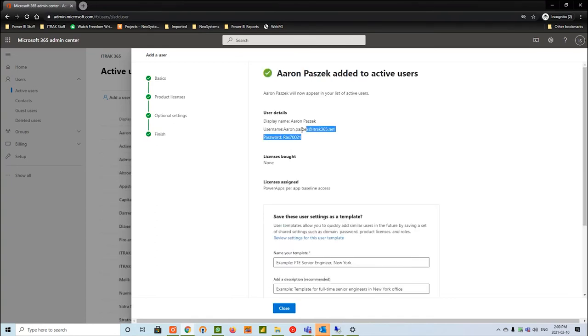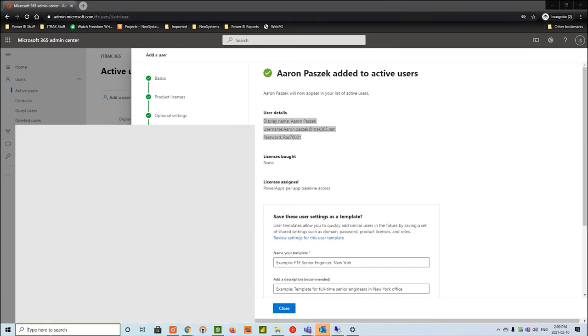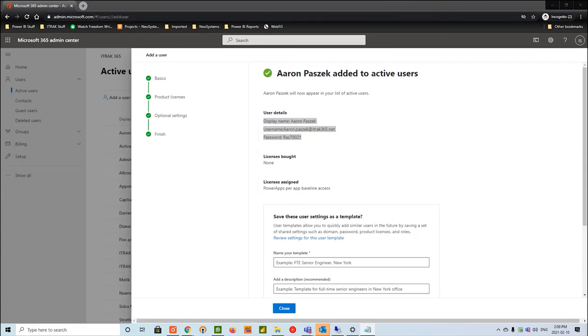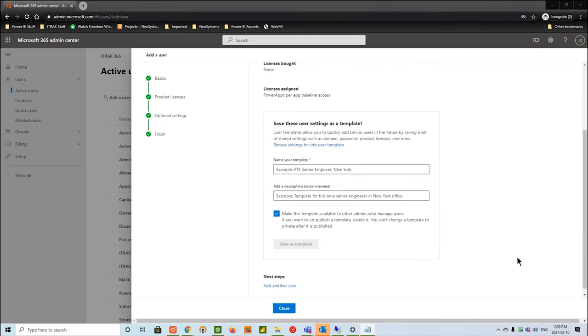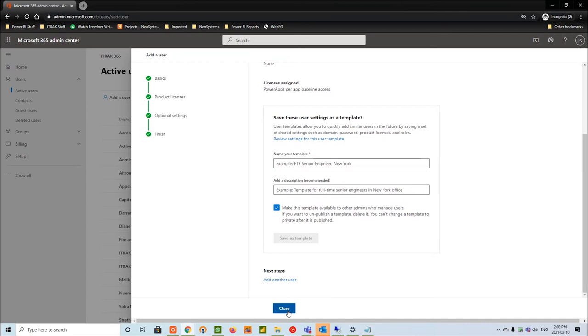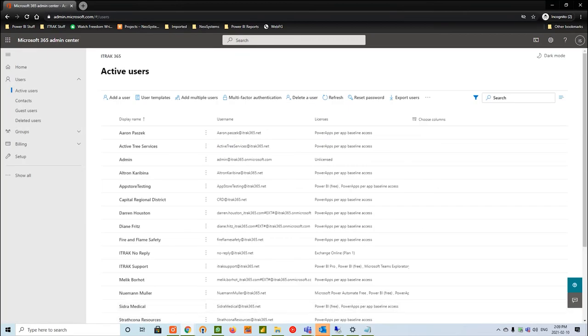We see here it's giving you that is everything OK kind of screen. From there we're going to hit finish adding. We see here that these are the user details. I'm going to hit copy, go into my notepad, and save those details on my second screen. Everything looks well and dandy. We're going to hit close, and then we see his name is now populated in the active users.